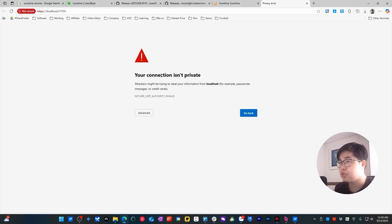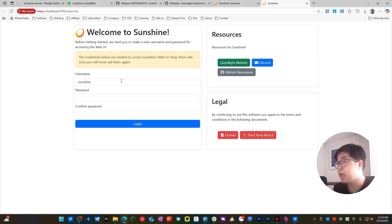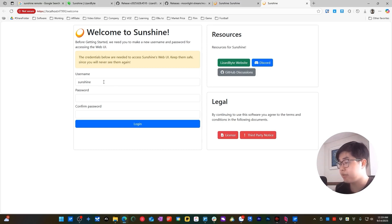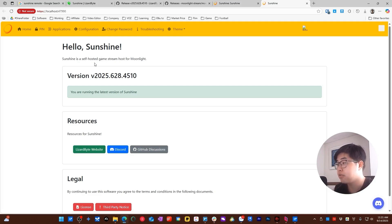Running Sunshine will navigate you to a localhost website. You'll see a notification that your connection is not private — just skip it, you don't need to worry about it. Choose Advanced and continue to localhost. Now you need to create a new username and password to access the Sunshine Web UI. Once created, you can log in and you are running the latest version of Sunshine.